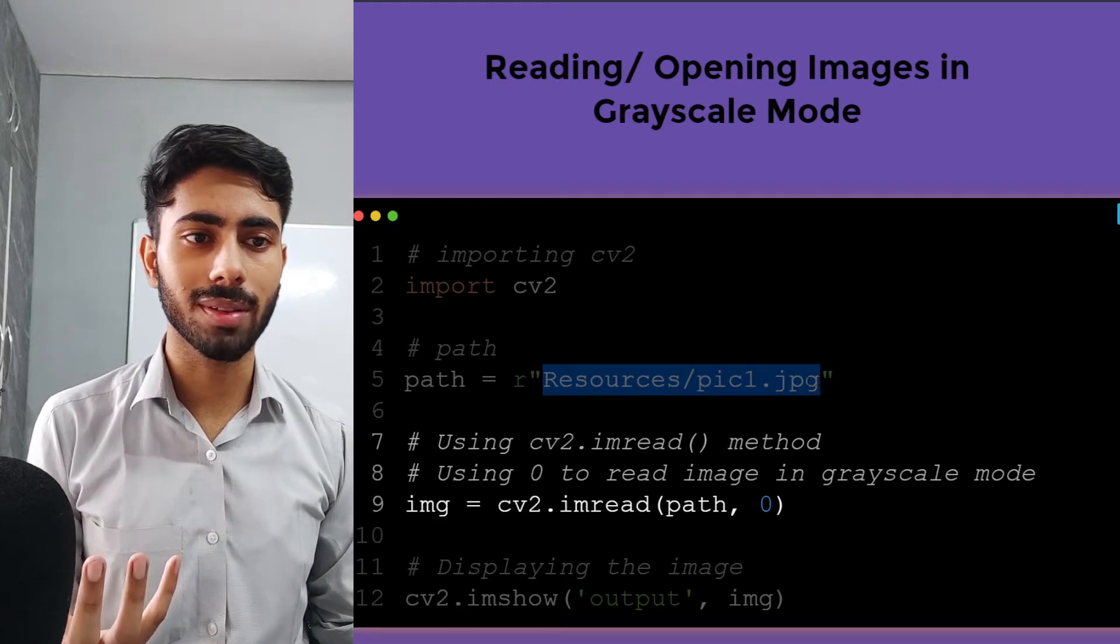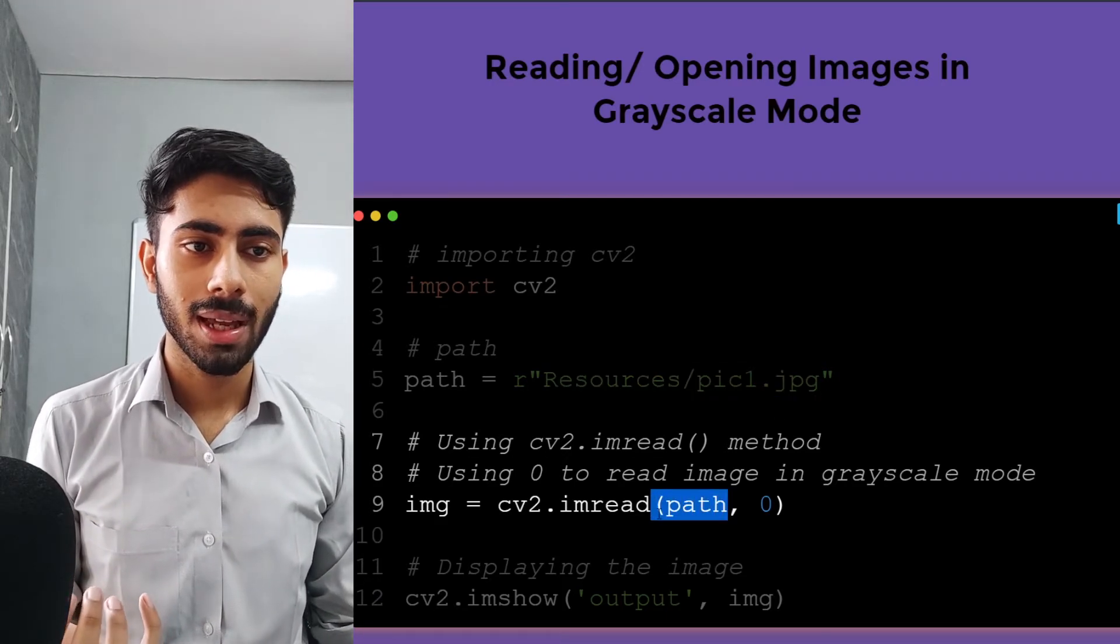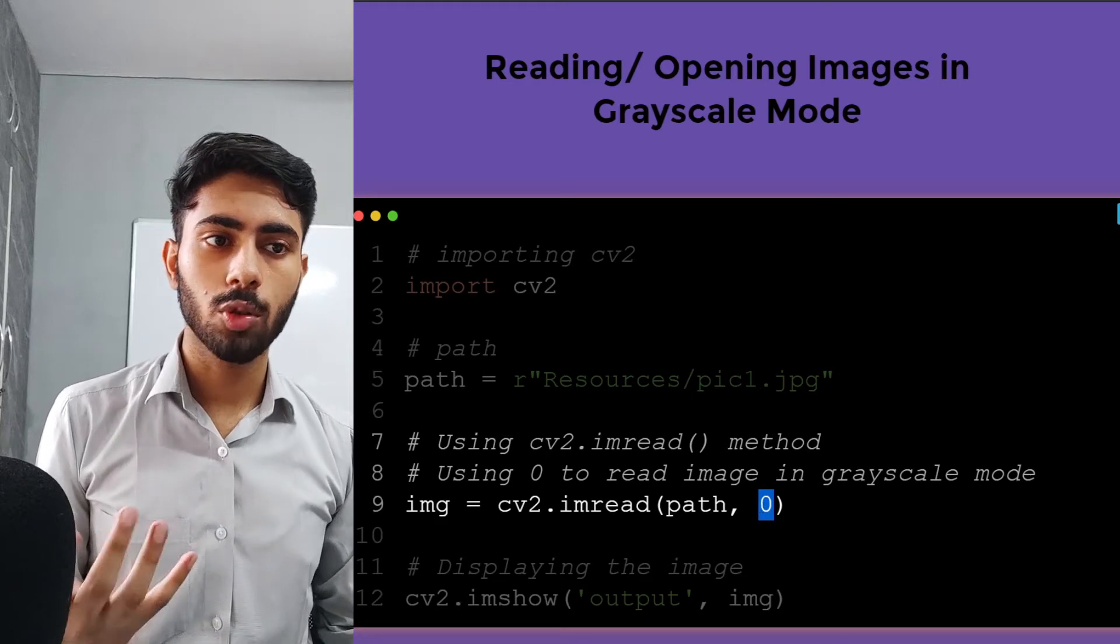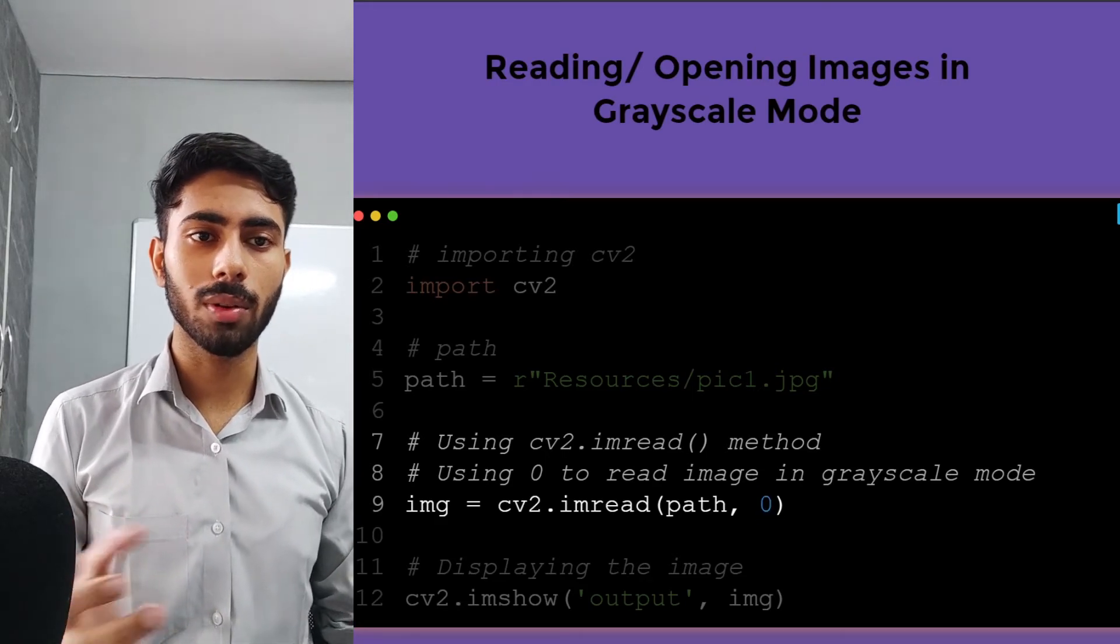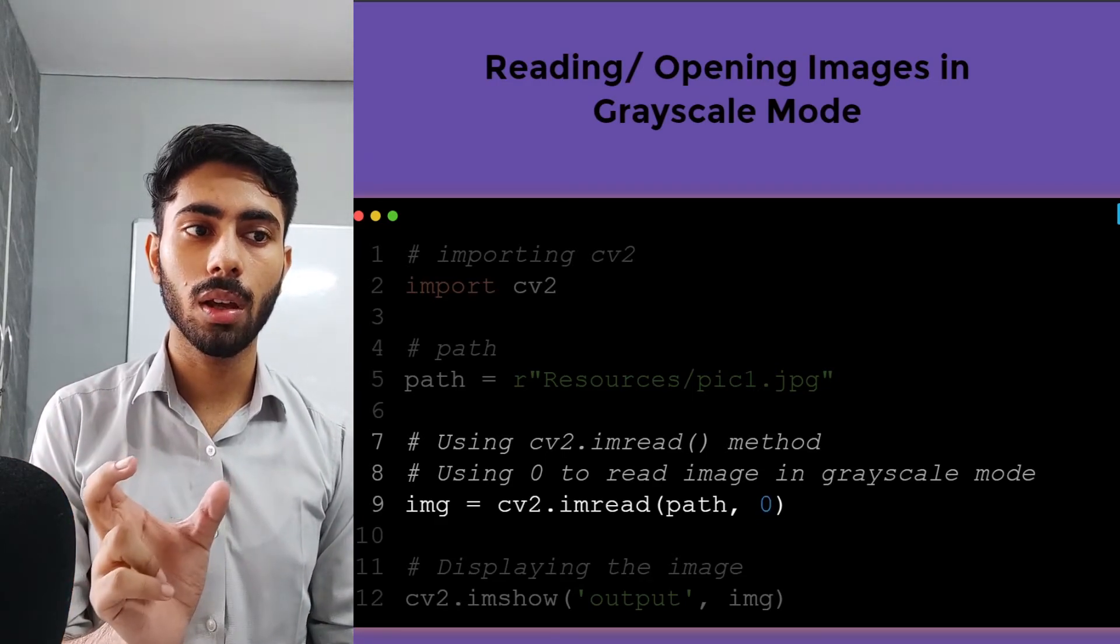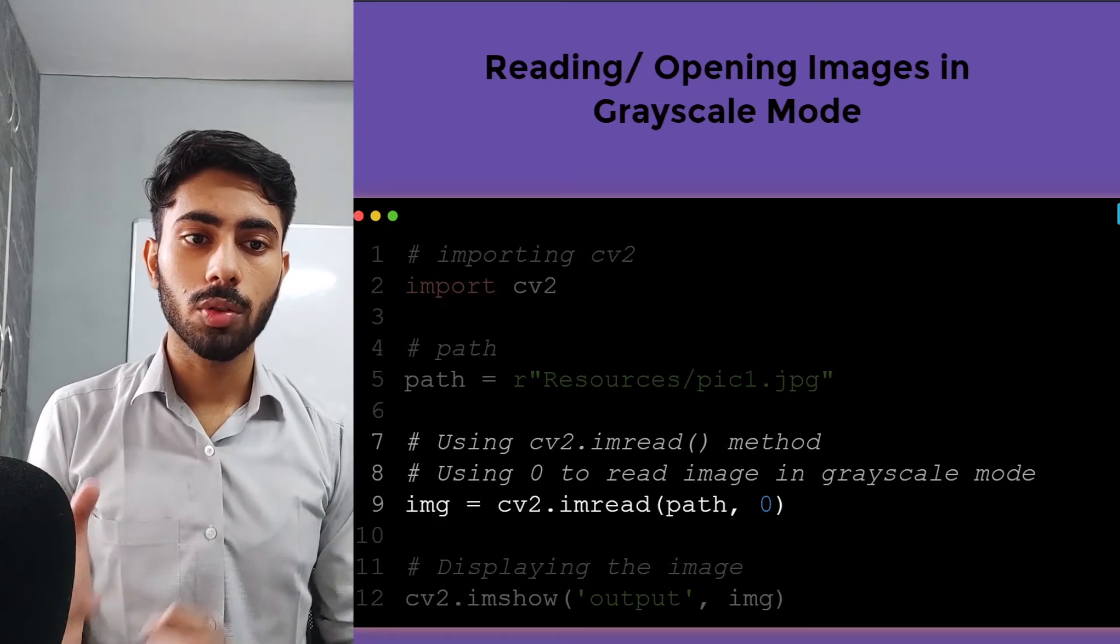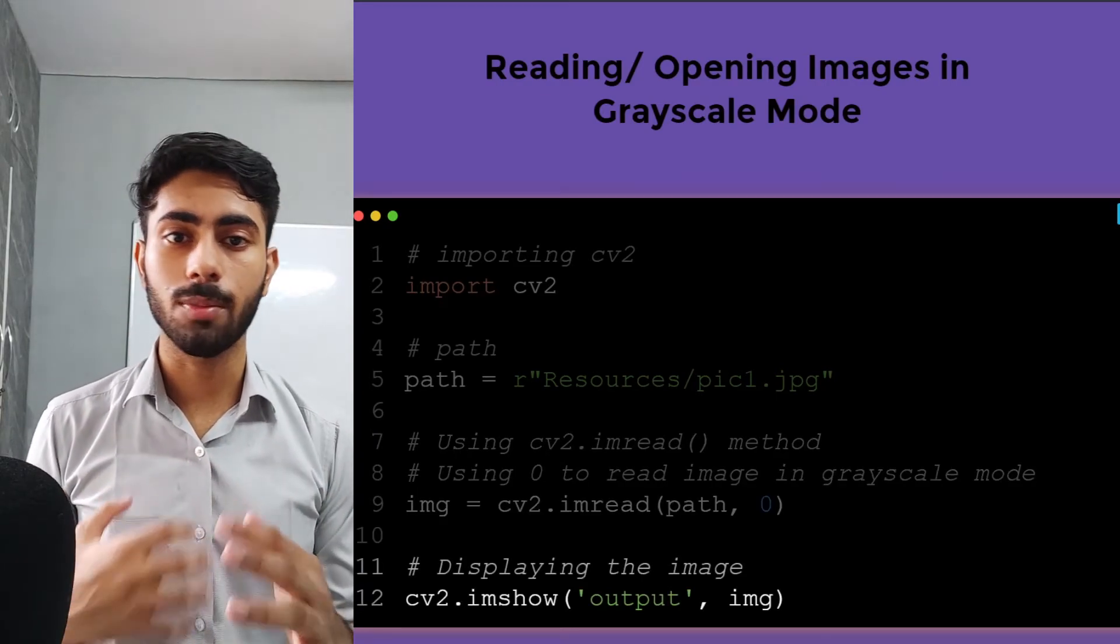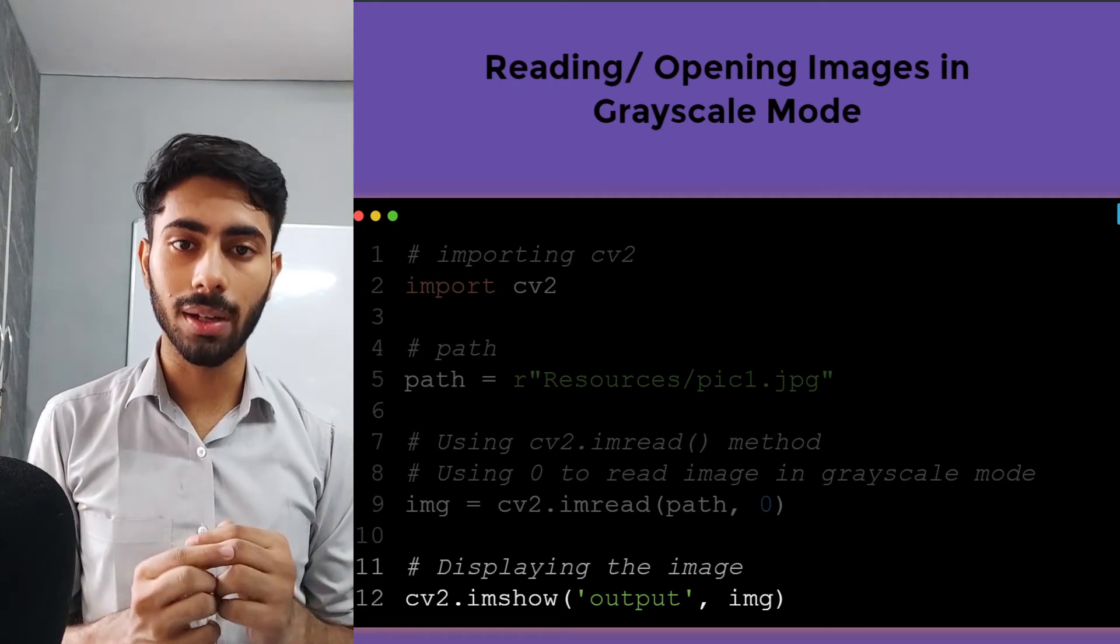After that, I have to pass the number zero. Zero is basically an ID, zero is an ID for grayscale mode. Now once I show my image using the imshow method, my image will appear in grayscale mode.